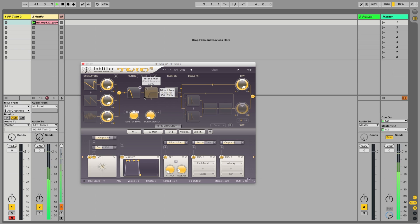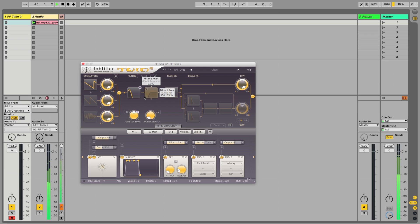As for source material, drums work particularly well because they're very transient. Things like pads and sounds with less dynamics won't work so well. That's all. Thanks very much.